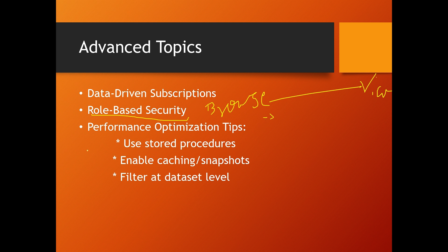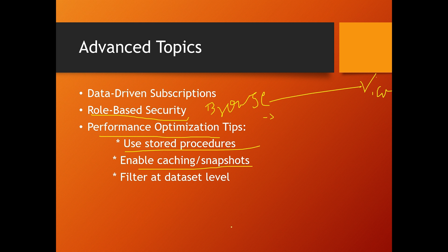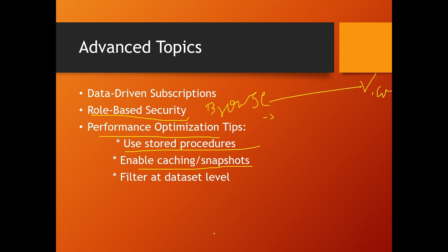Then, how can you optimize performance in SSRS? Performance tuning is vital in reporting. Here are some key techniques: use stored procedures instead of inline SQL queries, implement report caching and snapshots, minimize dataset size using filters and queries, paginate large reports, and avoid unnecessary complex expressions and nested functions. For example, by moving queries into stored procedures and using snapshots, we reduced report load time from 30 seconds to under 5 seconds.